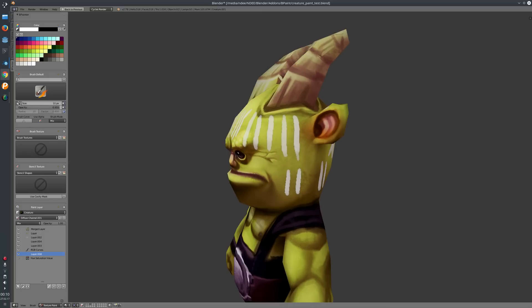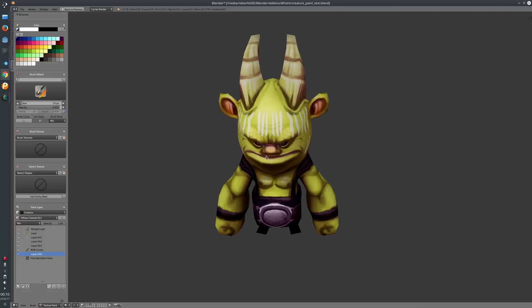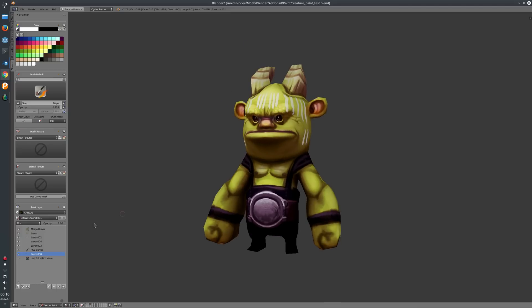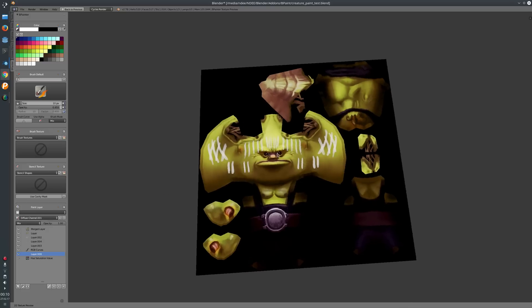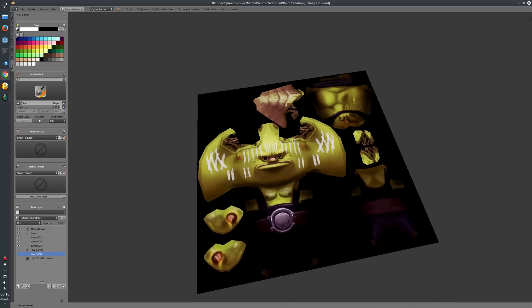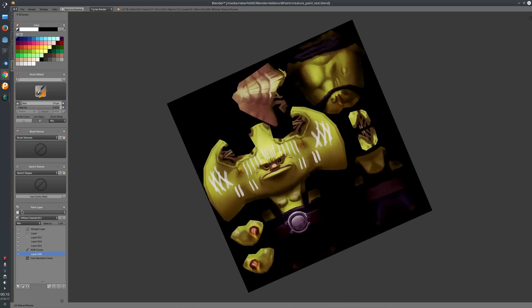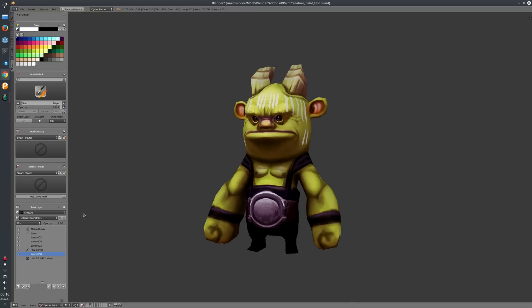The next thing I want to show you is the ability to preview your textures as a 2D texture. You just have to press this icon here, and you'll see a preview of that paint channel on a 2D plane. This can be quite handy in some cases — just press it again and you will be back in your 3D view.